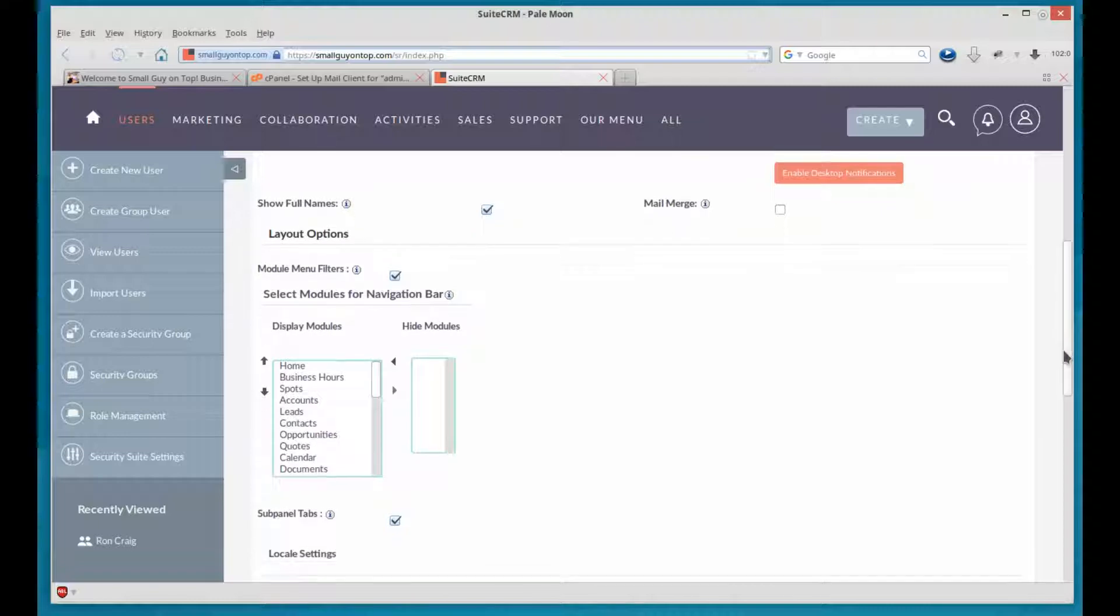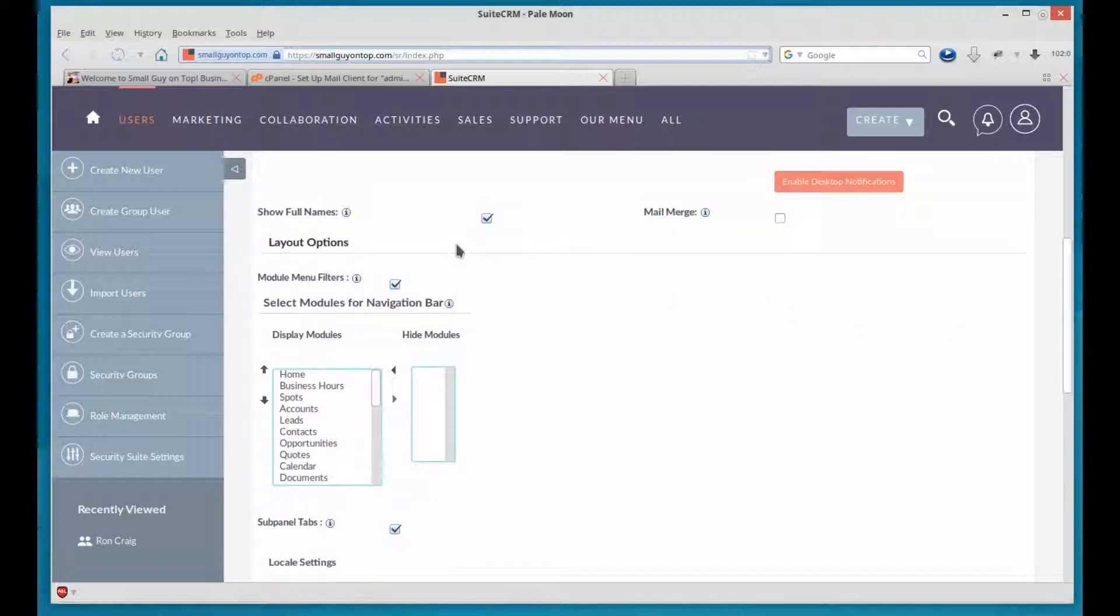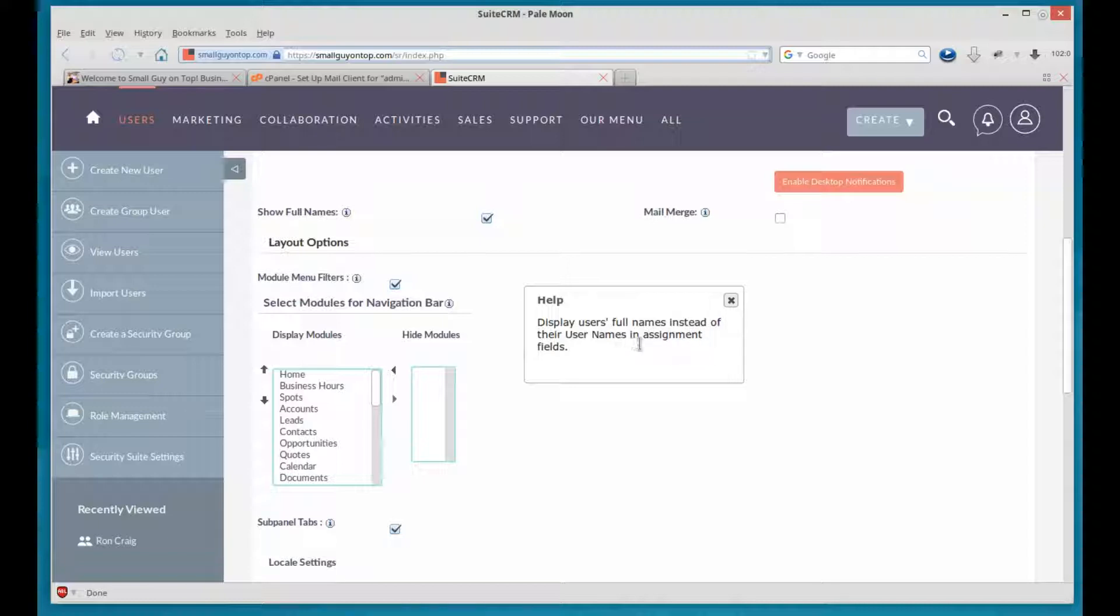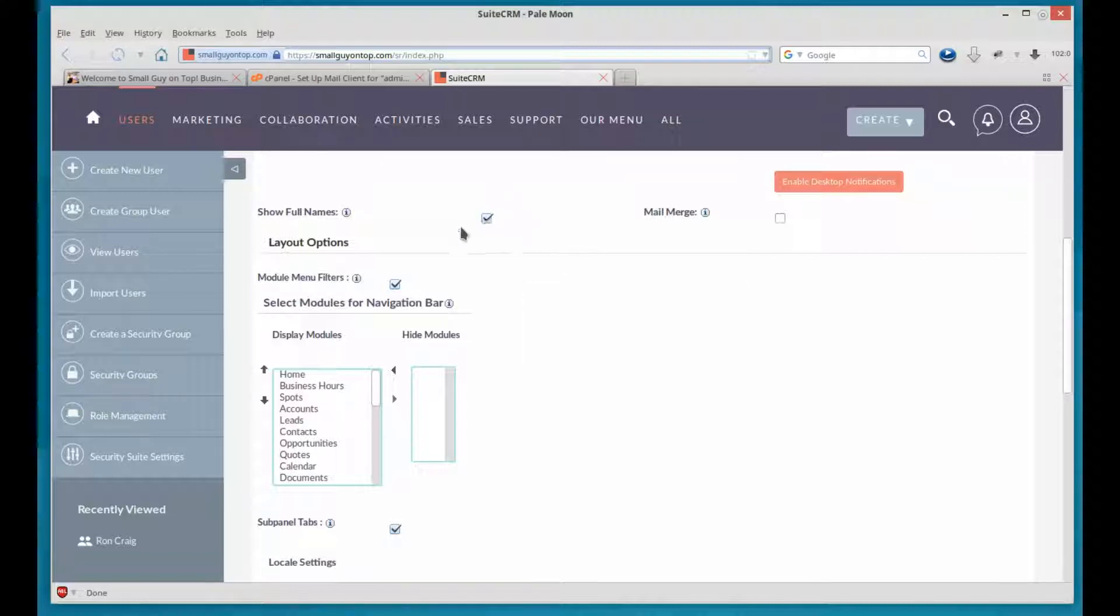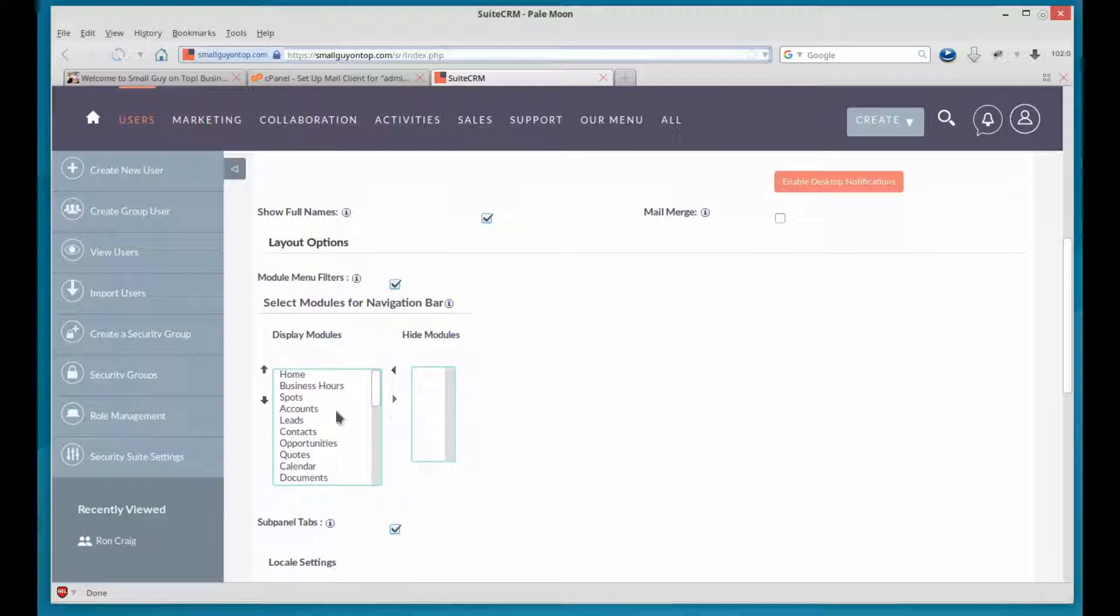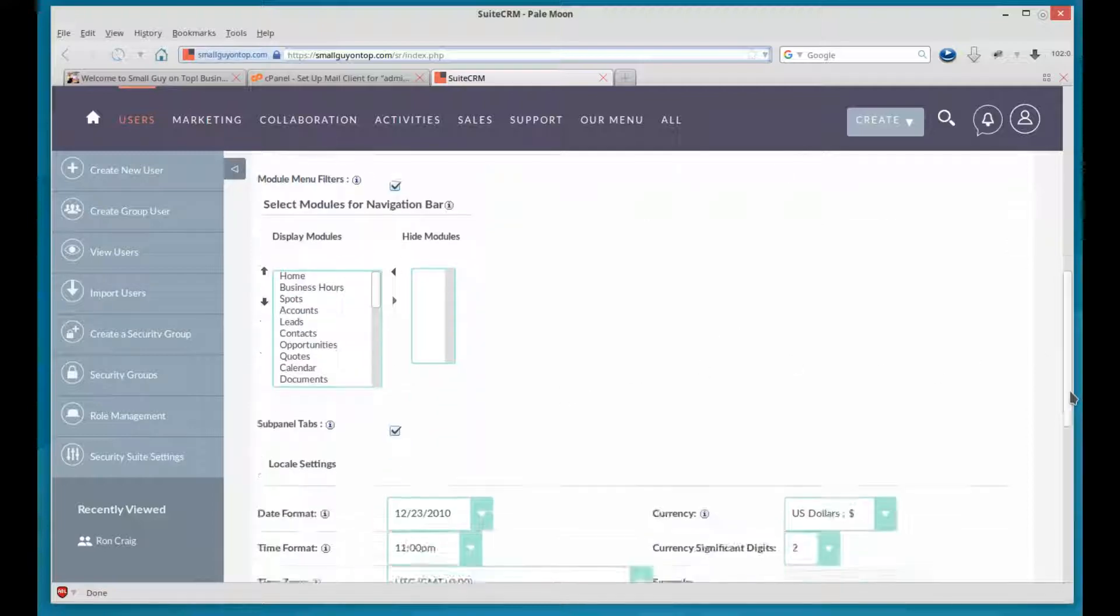Show full names. This is where, and it says here, display users' full names instead of their usernames and assignment fields. So that's up to you. The modules, this is what by default will be available to the user for customizing his All menu.